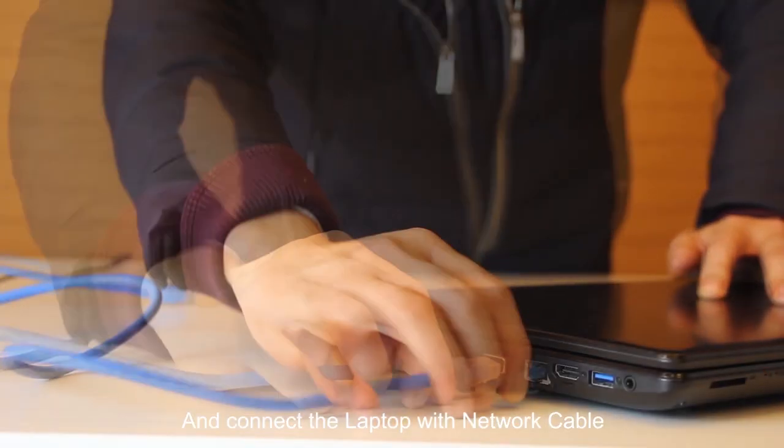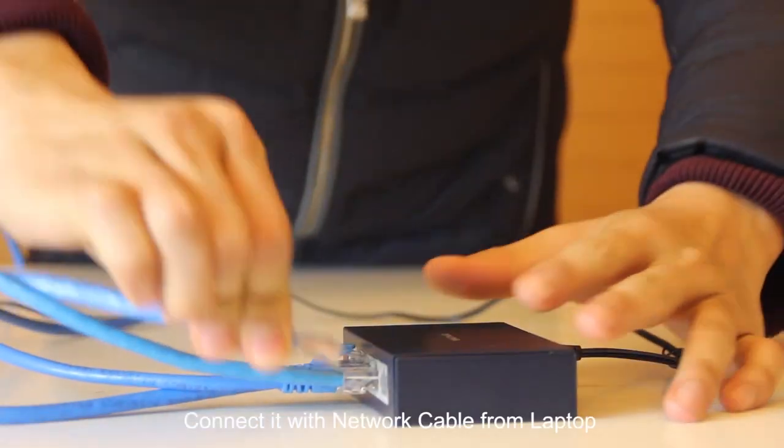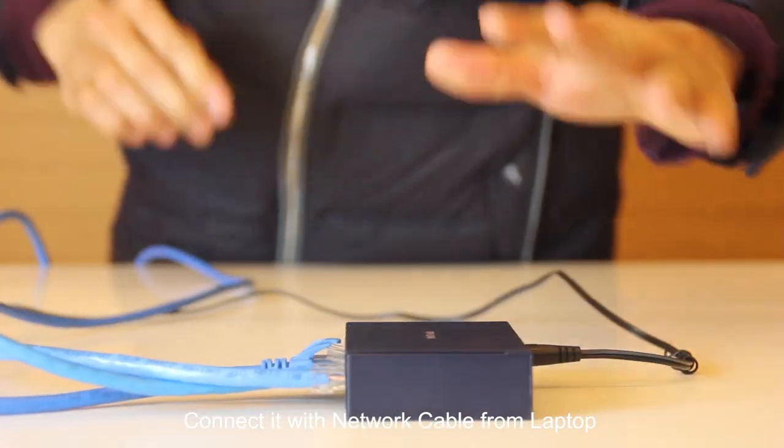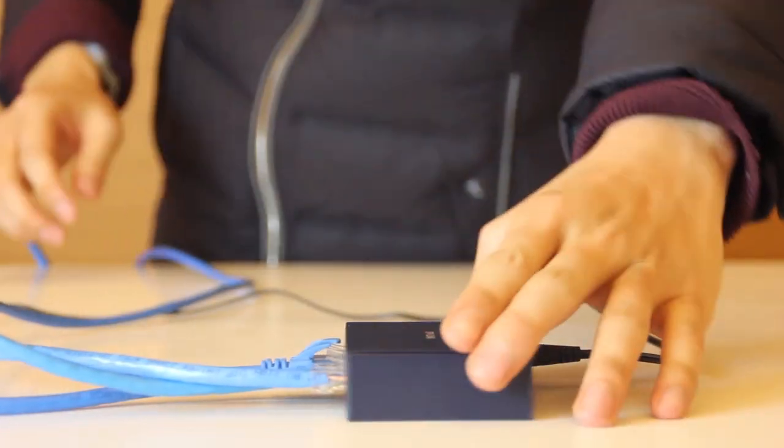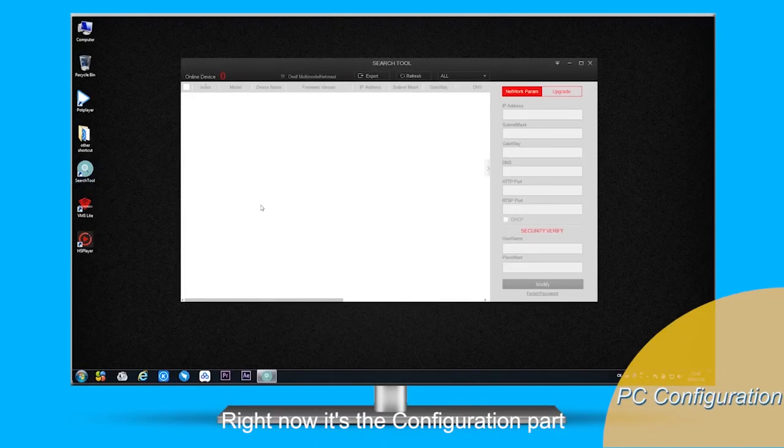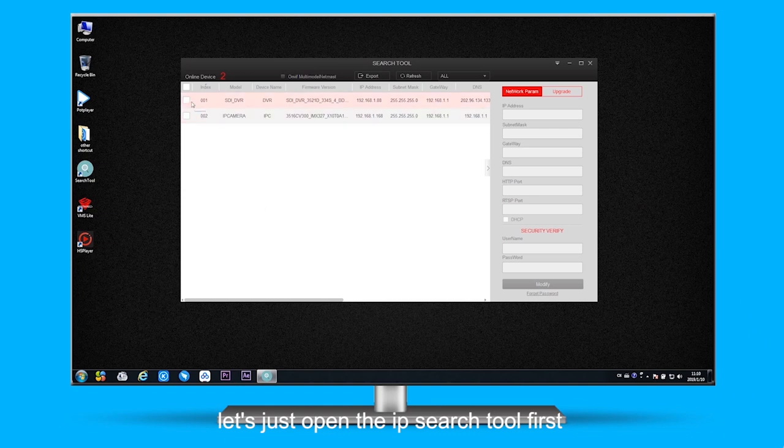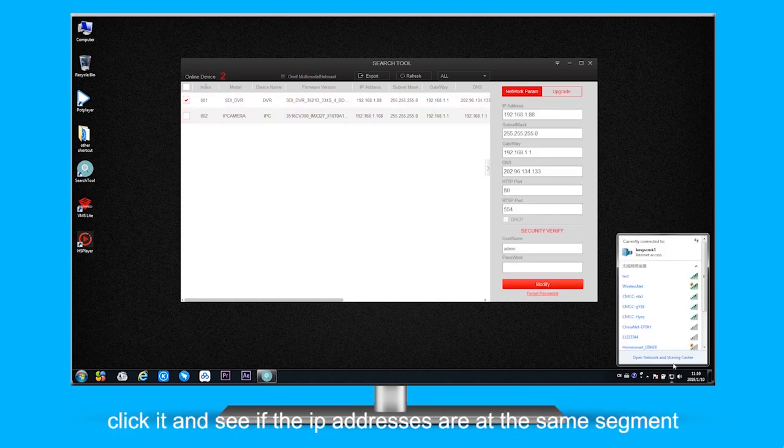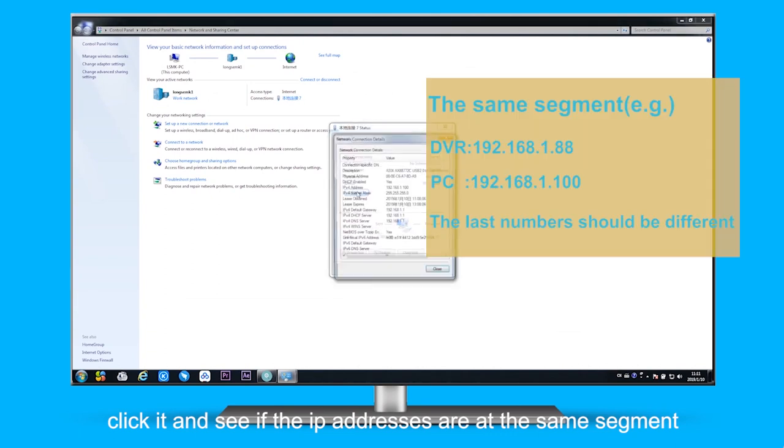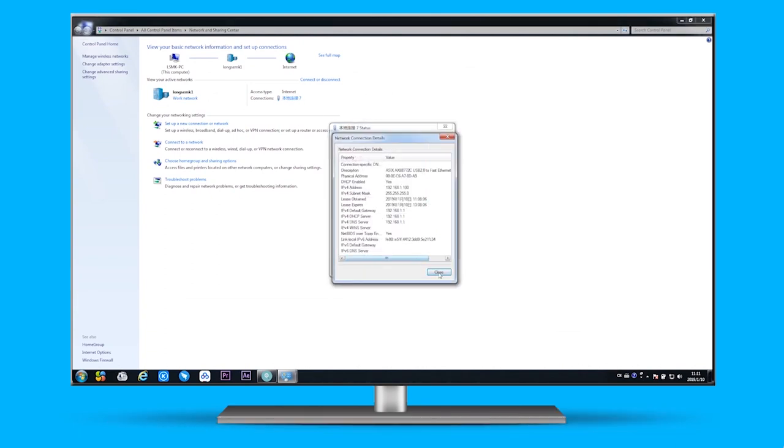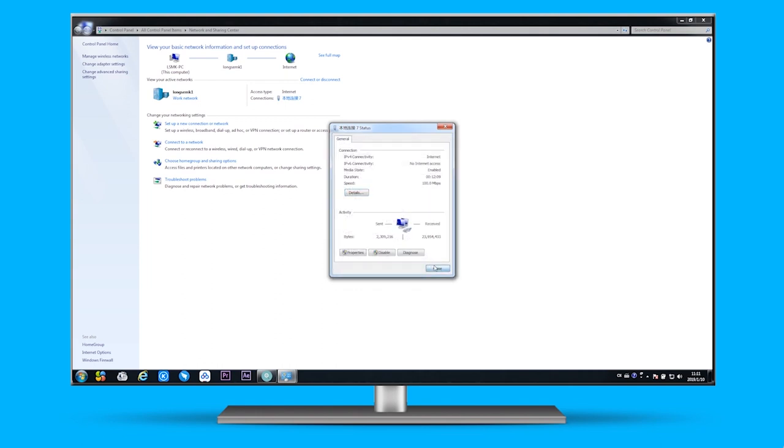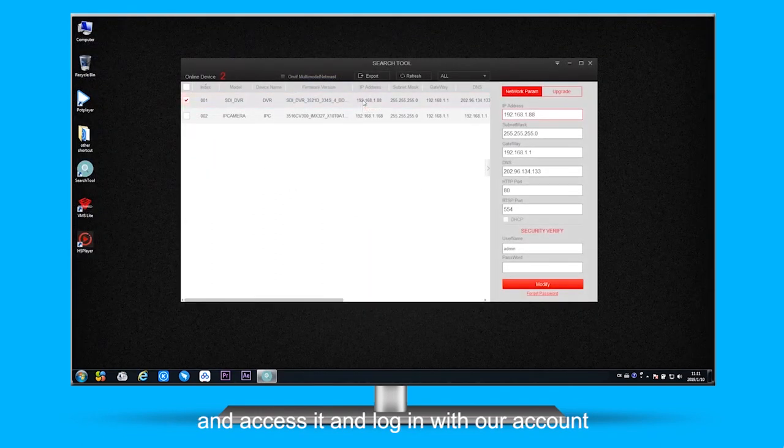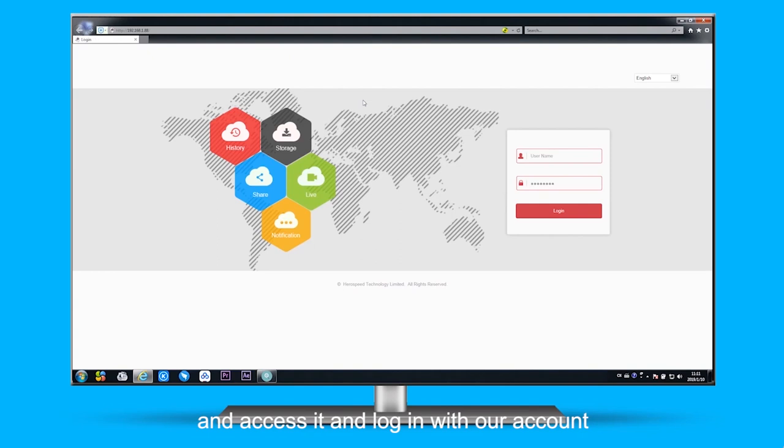Right now that's the configuration part. Let's just open IP search tool first. Now we can see the DVR address. Let's just click it and see if the IP addresses are at the same segment and then access it and log in with our account.